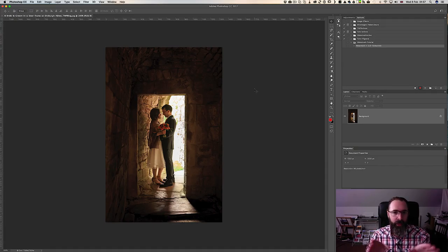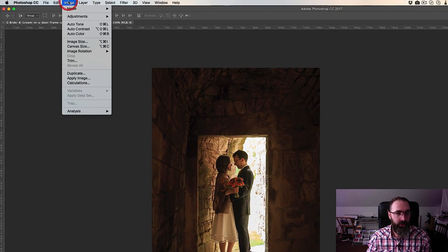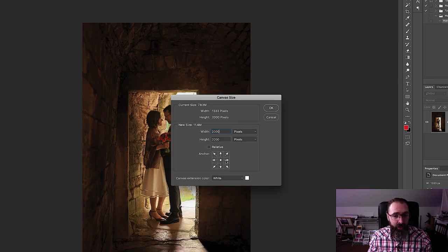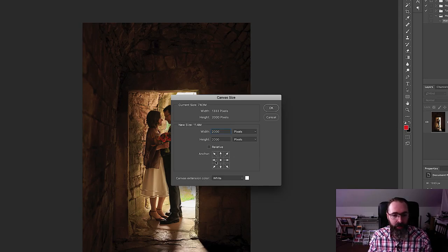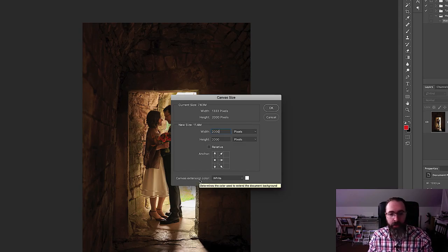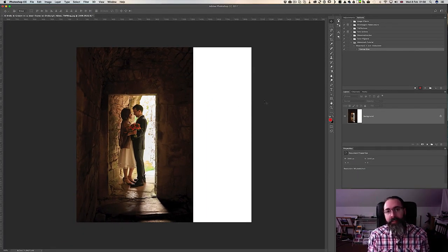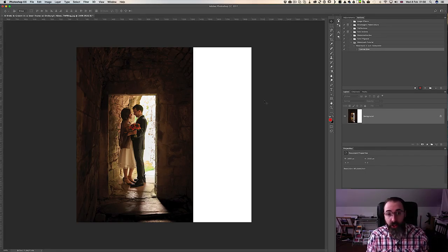The red dot is showing — watch out, it's recording! We're going to transform this image into a square. Go to the Image menu, Canvas Size — not Image Size. We have a width of 1333 pixels; change the width to 2000. Leave the height at 2000. We need to define where the extra space is added — I want it on the right side, so I click the middle-left anchor arrow. The extra space will be white. Hit OK — there's our white band on the right.